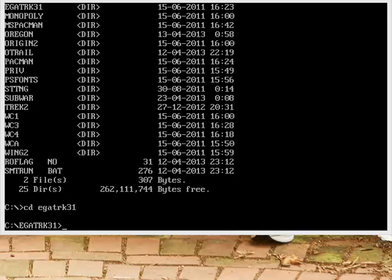Hi everybody. I wanted to make a little video about one of my favorite games from the good old 386 days — and probably the 286 days actually. It's called EGA Trek, and I mentioned this game in my 386 retrospective video.